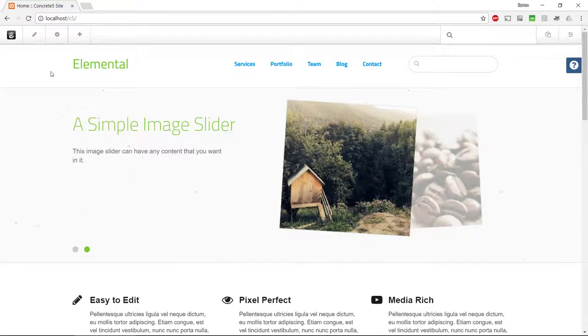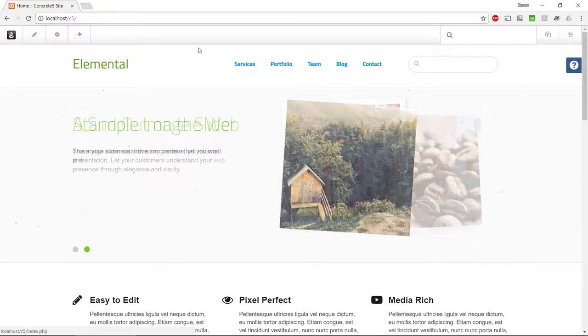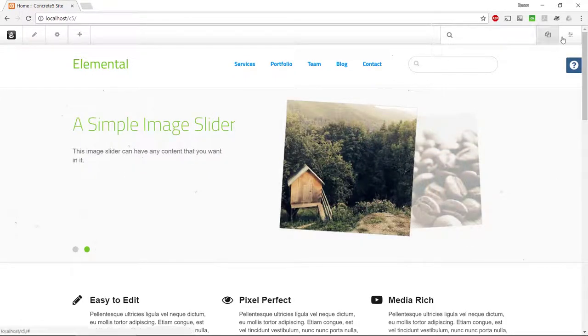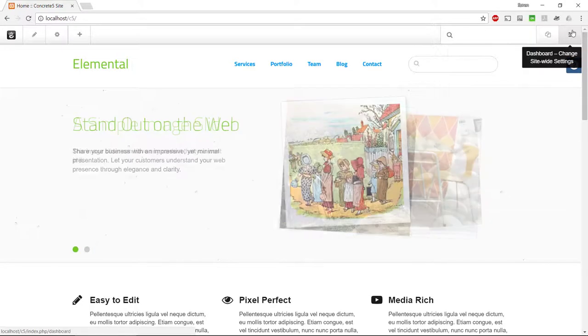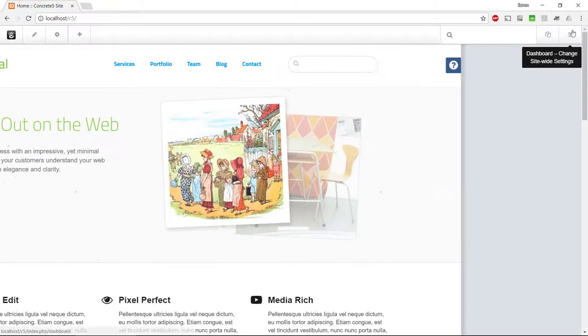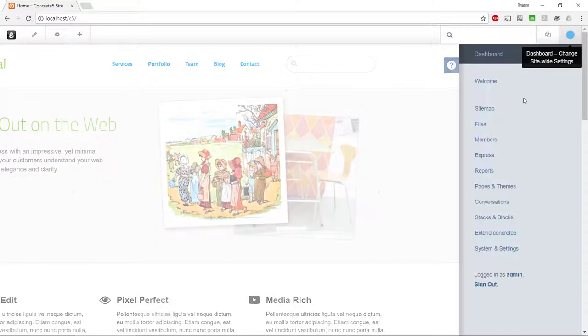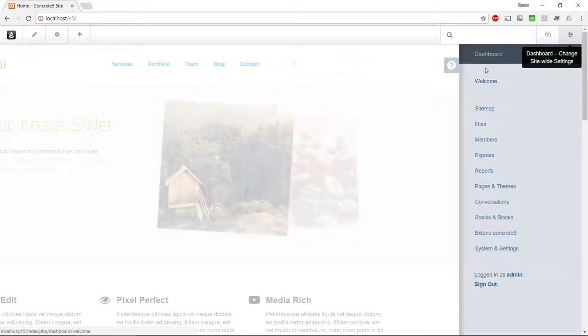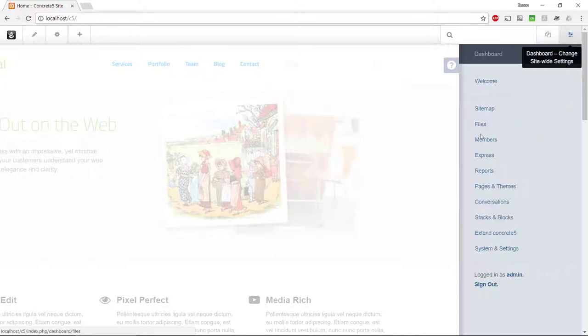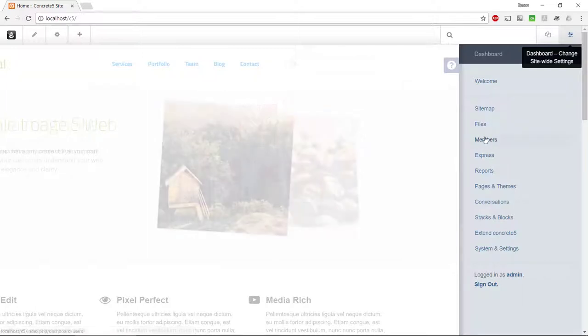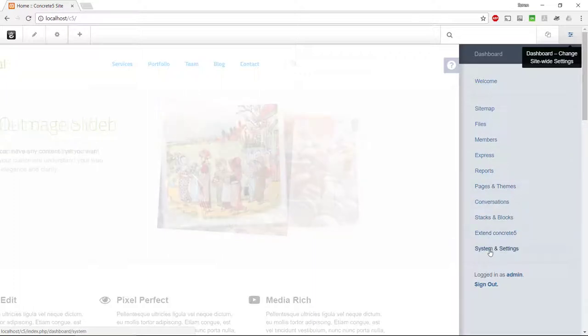We got some different things in this header. If we click in the upper right, you can see we've got some settings of the system: a sitemap, a file manager, user registration, user management, pages and themes, and system and settings.